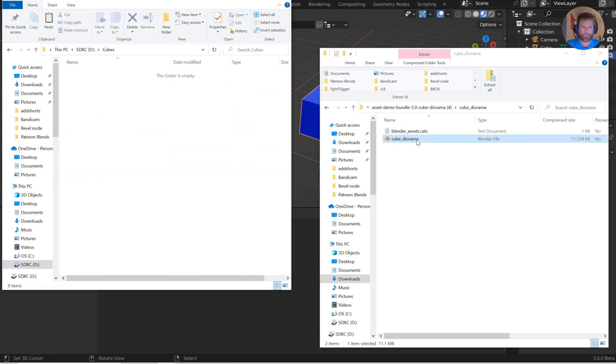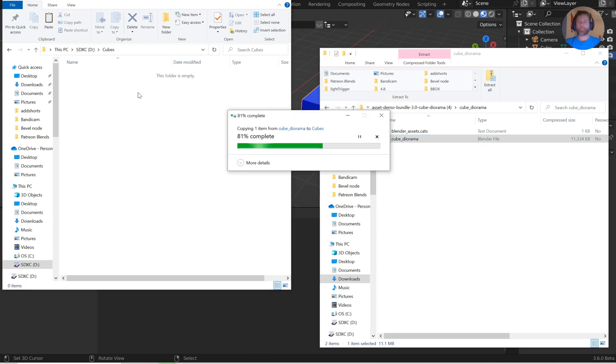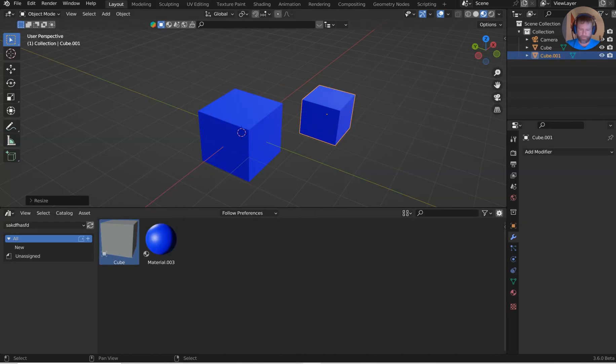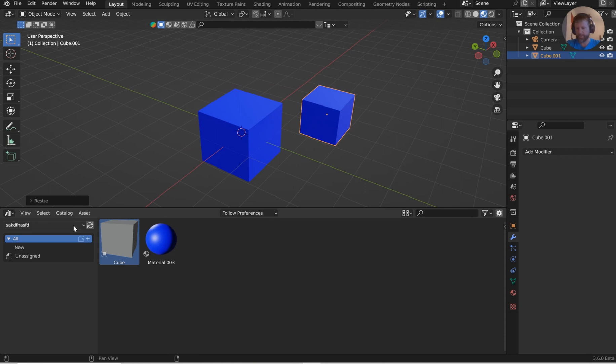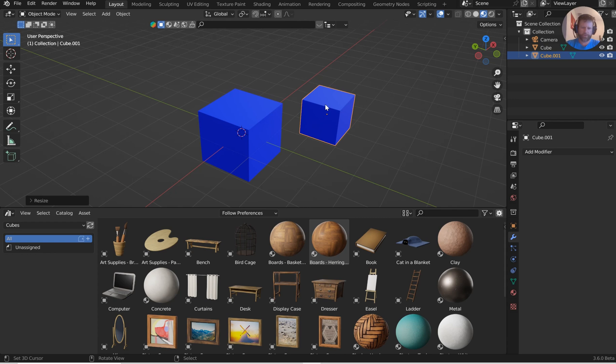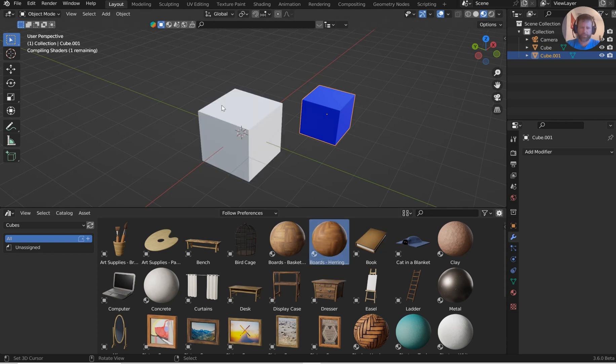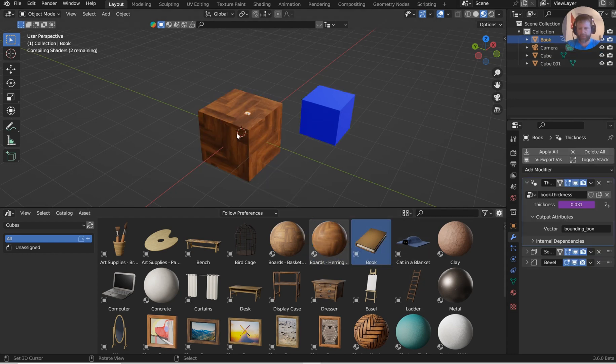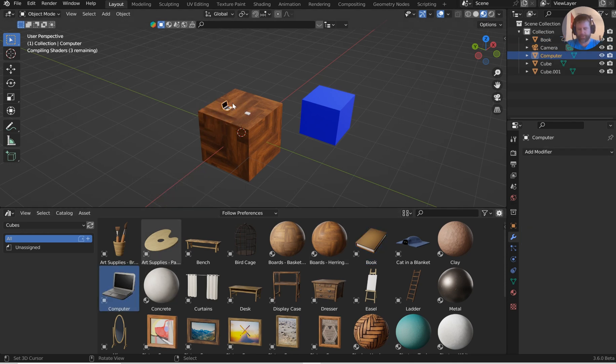If I come back to Blender now, I can hit the refresh button, come down, and I've got Cubes. Now I've got Cube Diorama. If I want, I can start dropping these textures in and start dropping these models in and start having some fun. It's pretty easy to create a scene like this. Very fun, very easy.